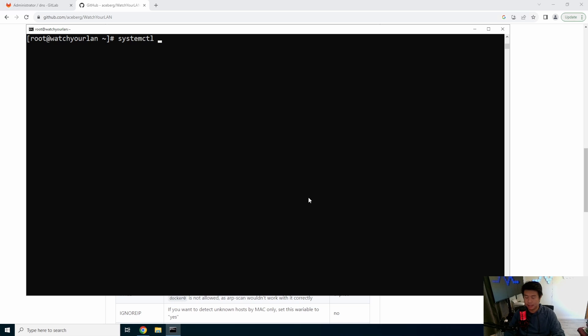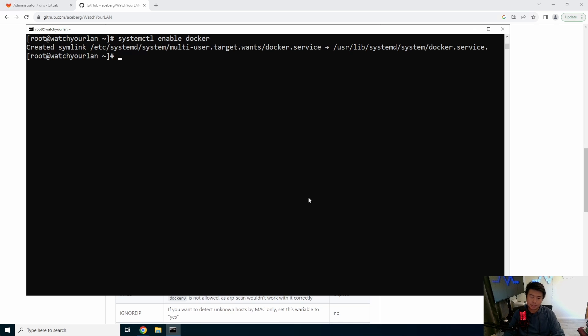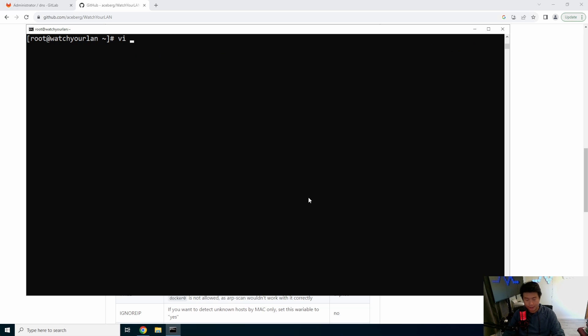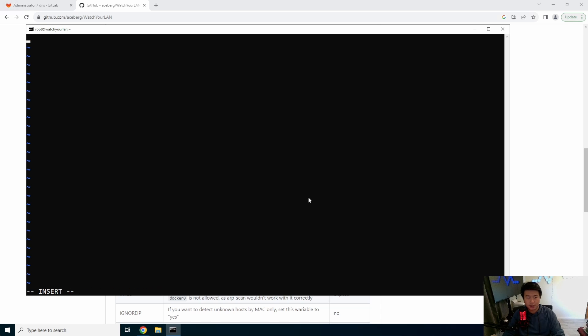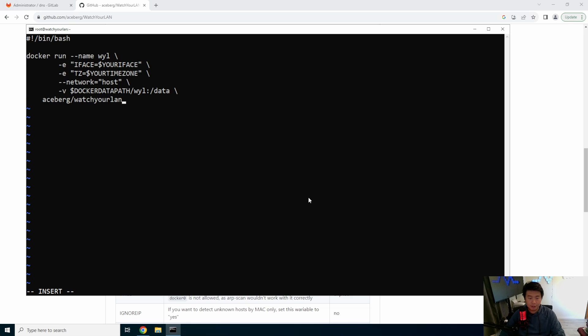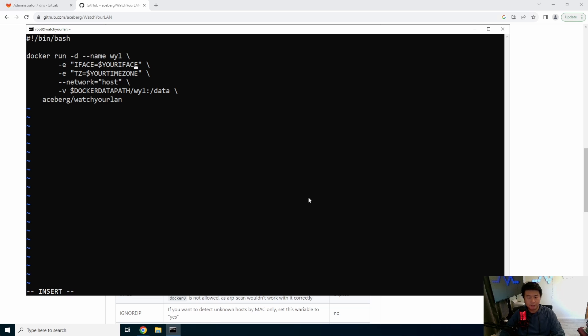So since Docker is now installed, we'll enable Docker and we'll start Docker. Then we'll create a file and we'll call it like start watch your LAN dot sh bin bash to kind of make it easy for you guys to see updates. So we'll run, run it and we'll do a D so it just runs in the background.